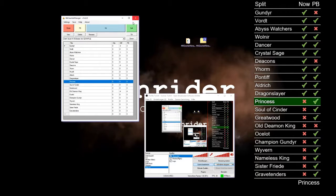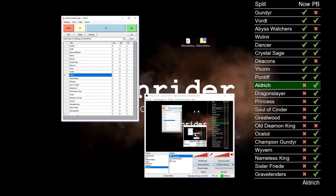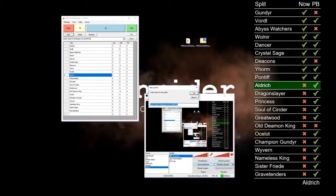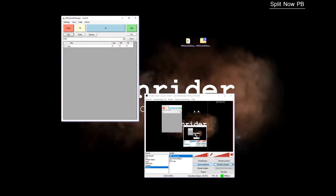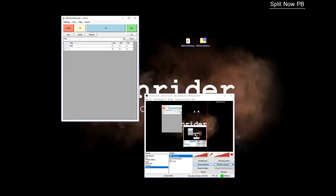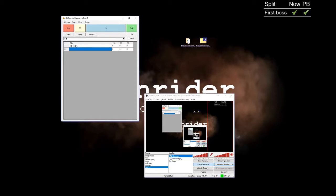As a last step I'll show how to create a new profile. You just click new, enter a name, and then you can enter your split names. I use first boss, second boss, and third whatever — and yeah, that's it.